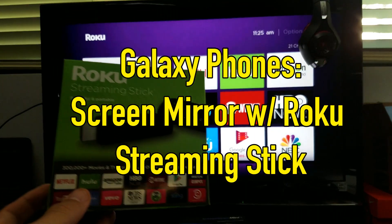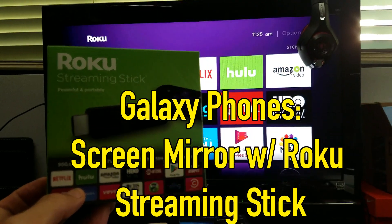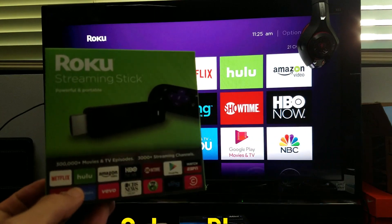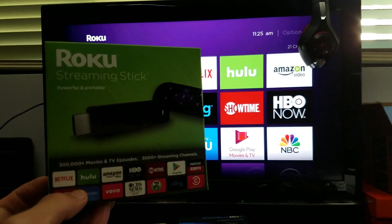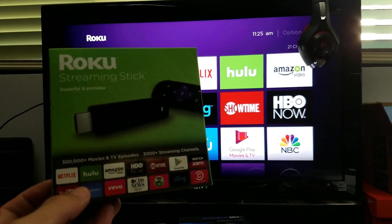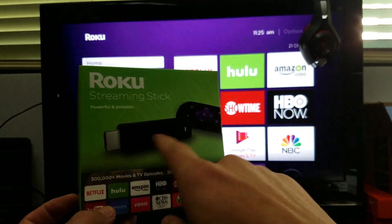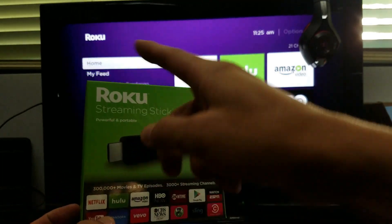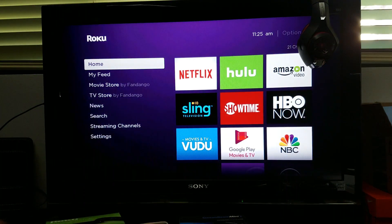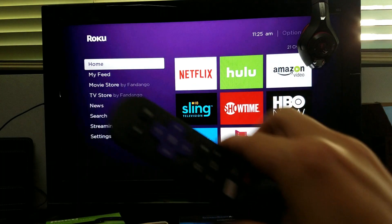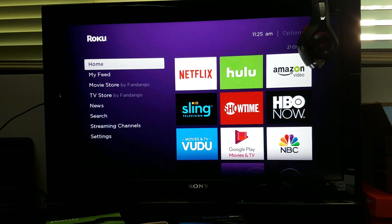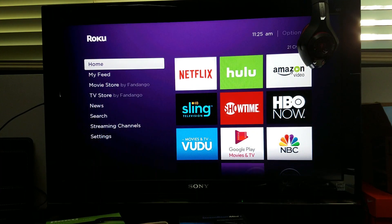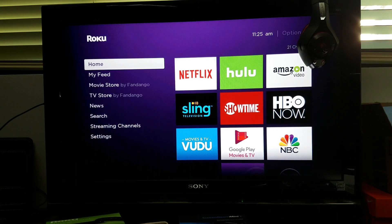Hey, how's everybody doing today? Today I'm going to show you how to screen mirror your Samsung Galaxy phone using the Roku streaming stick. You just plug this into your HDMI port, and this one comes with a remote. I'm going to show you how to screen mirror on several different Galaxy phones like the S4, the S5, the Note 5, and the Note 7.